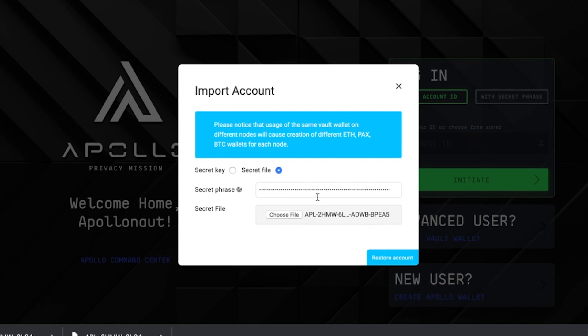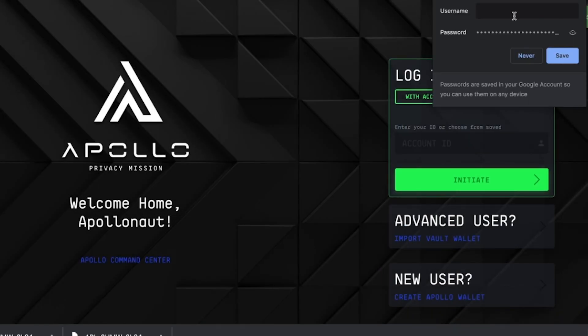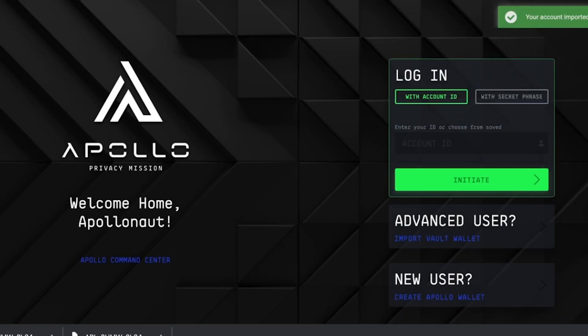Please note when looking for your secret file in your directory, you can locate this by looking up your Apollo wallet ID. Once you have located the file, you're now ready to restore your account. To do so, click restore account. And voila! Your account has been imported successfully.